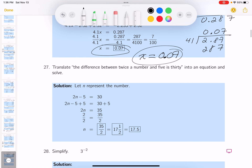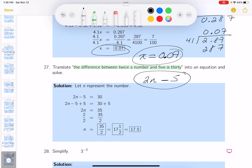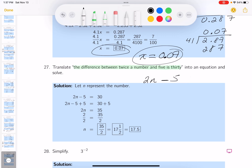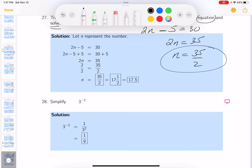Translate this word problem. It says: the difference between twice a number and five is 30. I translate that to: 2x minus 5 equals 30. Add 5 to both sides: 2x equals 35. Divide both sides by 2: x equals 35/2. Some students may want that as a mixed number — 17 and one-half — or the decimal 17.5. I prefer 35/2 for algebraic reasons.